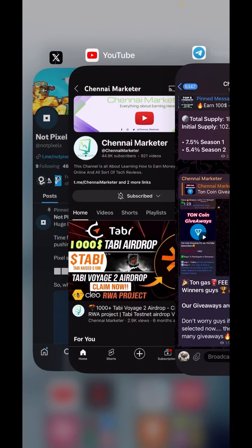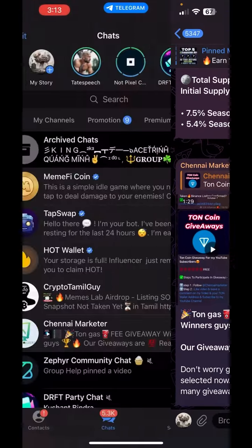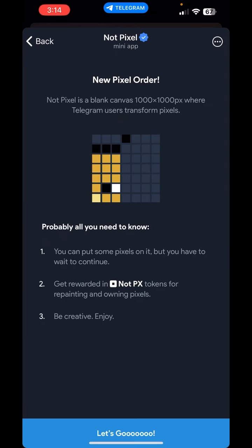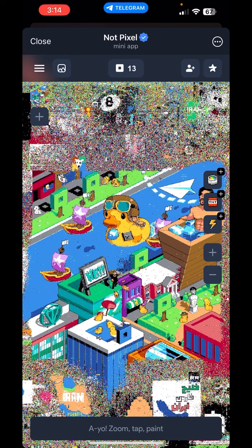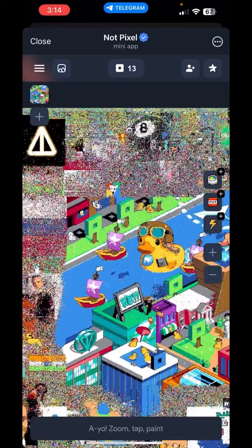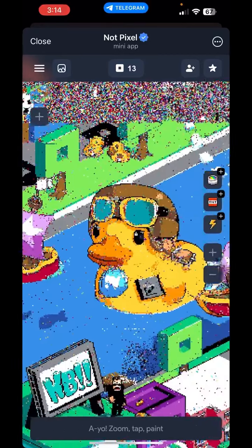First of all, there is a link in the description. If you want to click here, you will find the bot. The bot will open initially. Let's take a look — there is a painting. If you want to see it, you can paint pixels.